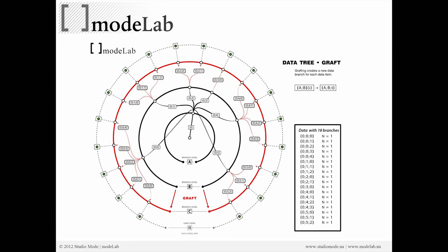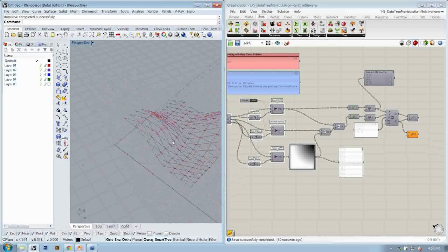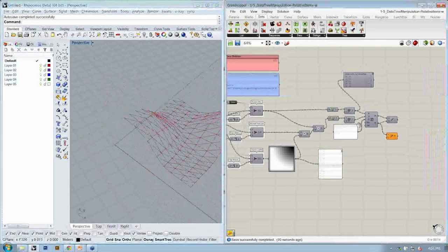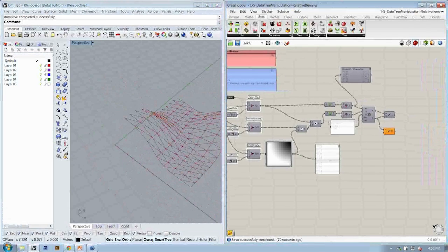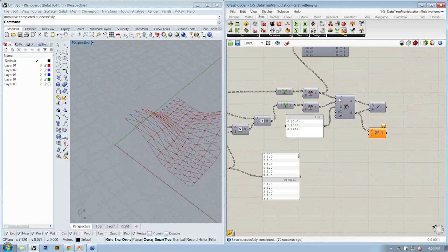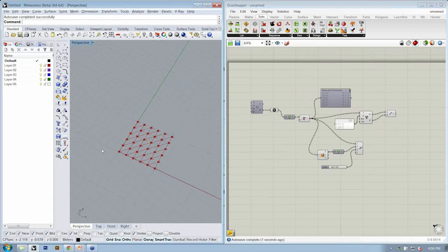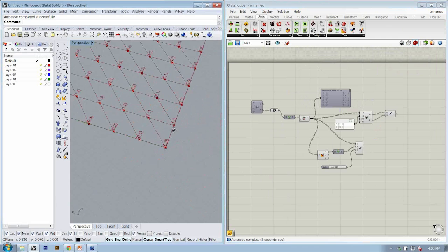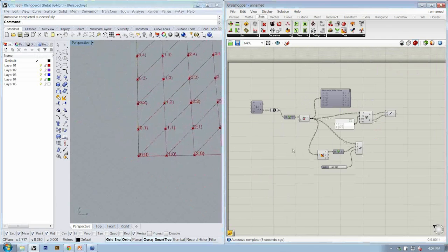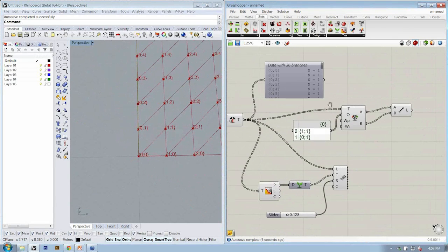There are a couple of questions about relative item — that's just a single offset within a data tree. So let's go back to the other file where we are working with relative item.